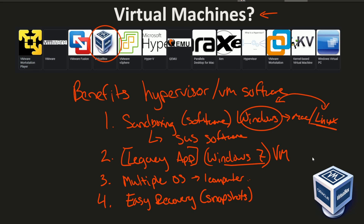Snapshots are basically just little pictures that your virtualization software can take of your virtual machine at any given point. Once that's saved, you can revert easily to that snapshot at any point in time. So you could basically screw up your entire system, and within minutes or moments you can use a snapshot to get back to a point where you saved it before the failure happened. These are some of the benefits of using a hypervisor or VM software and creating virtual machines inside of them.